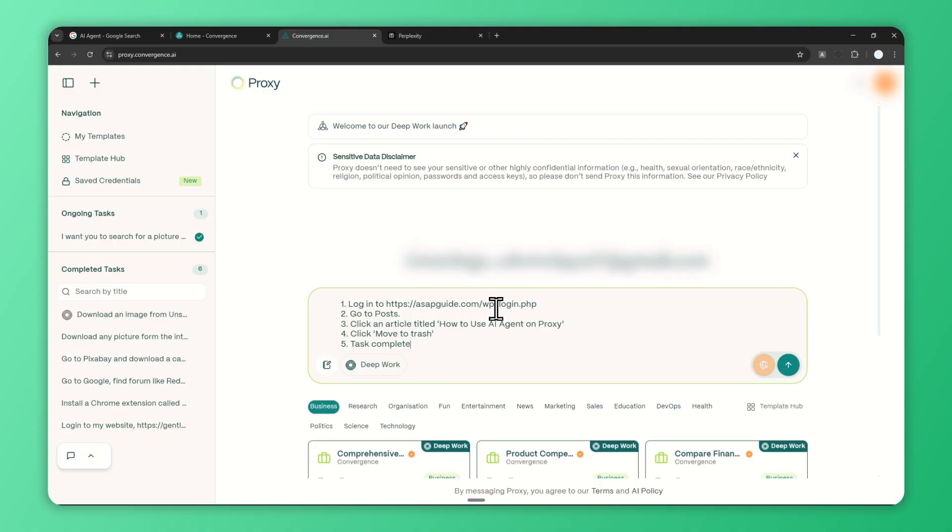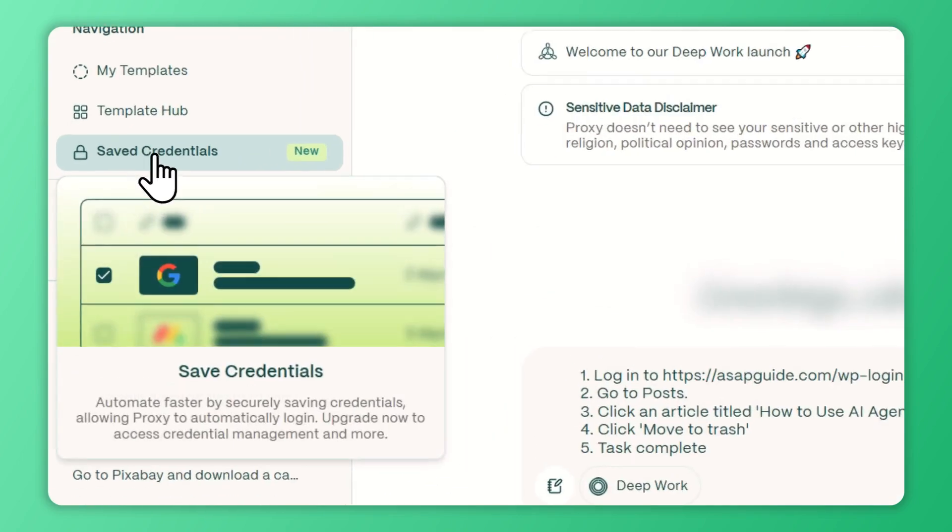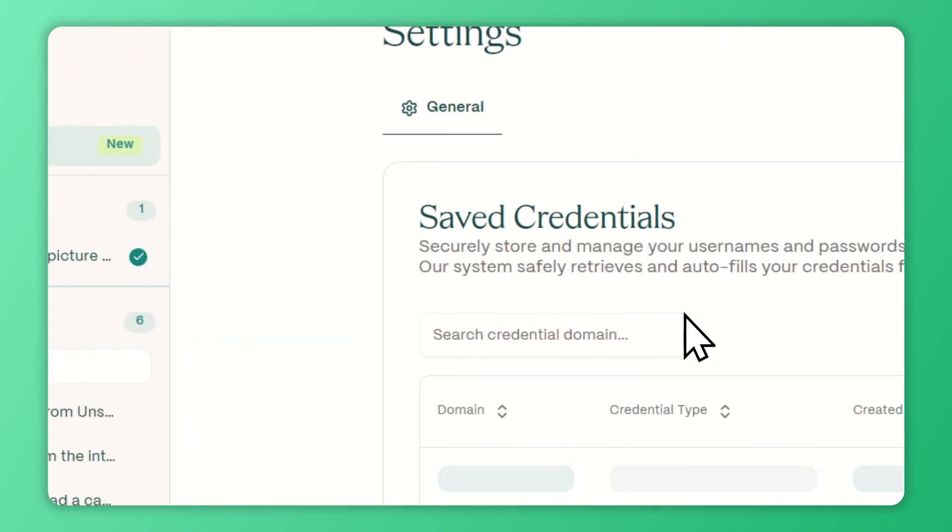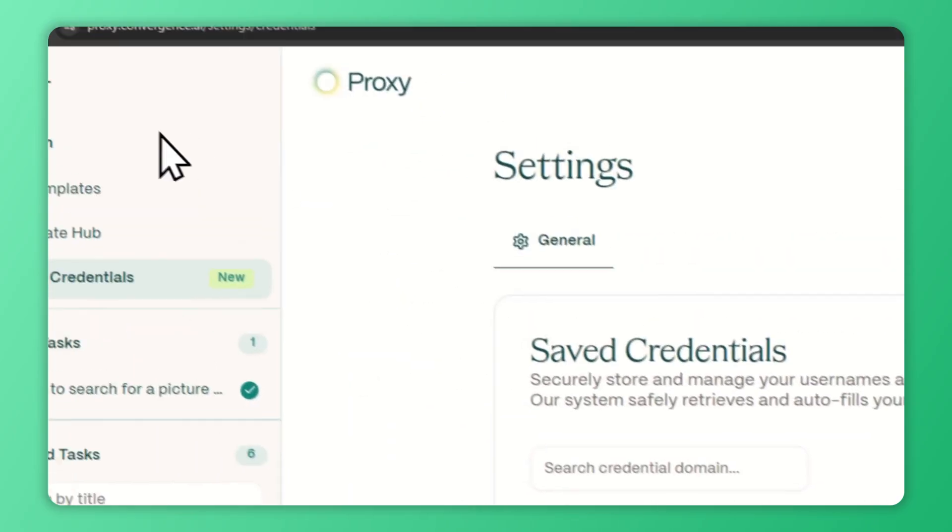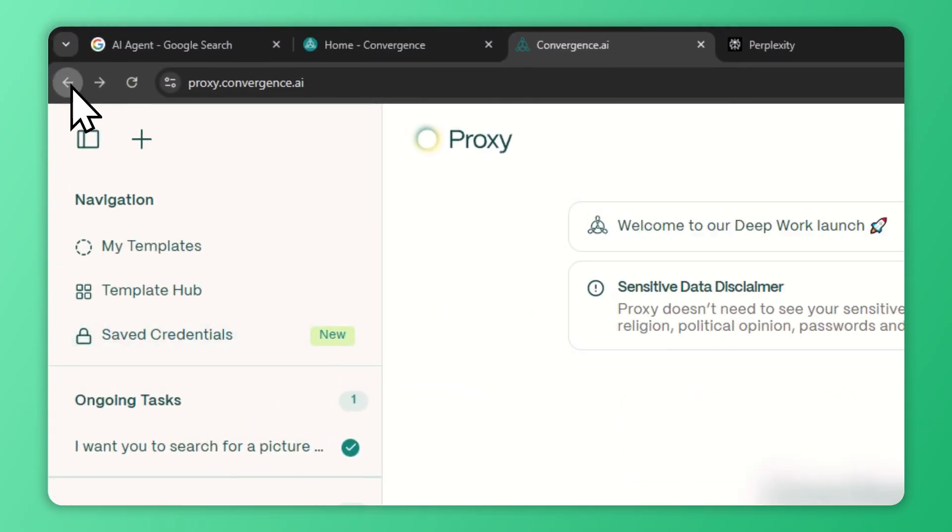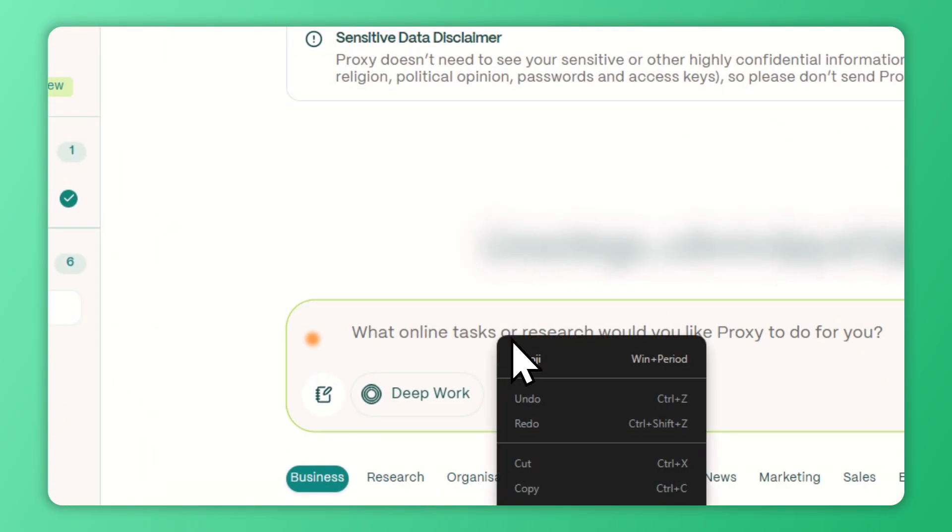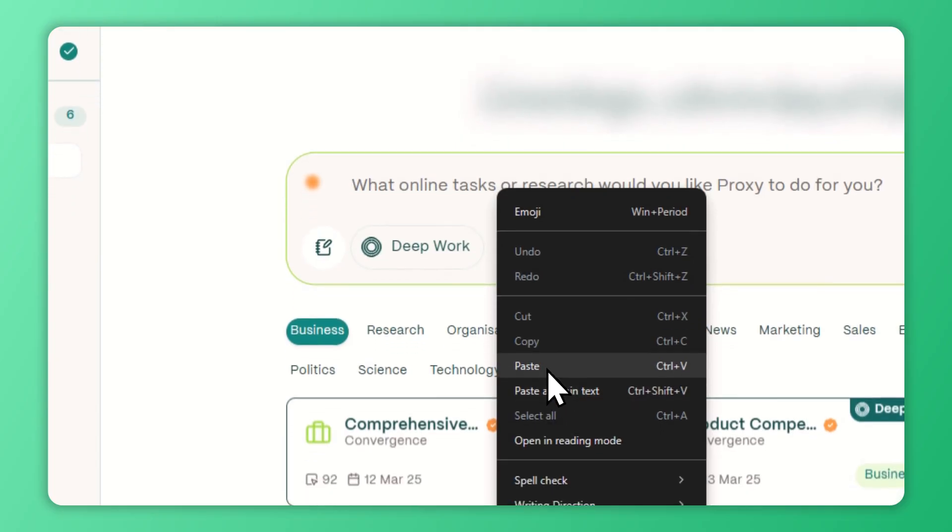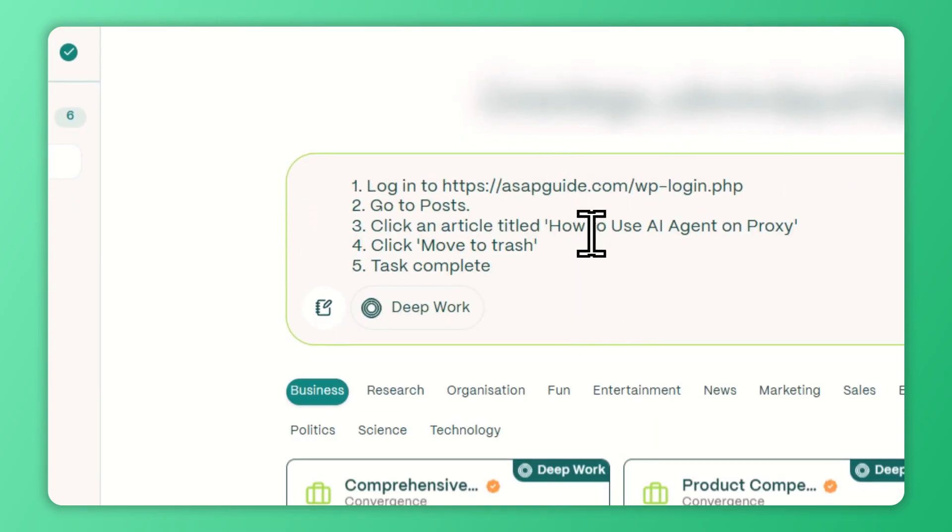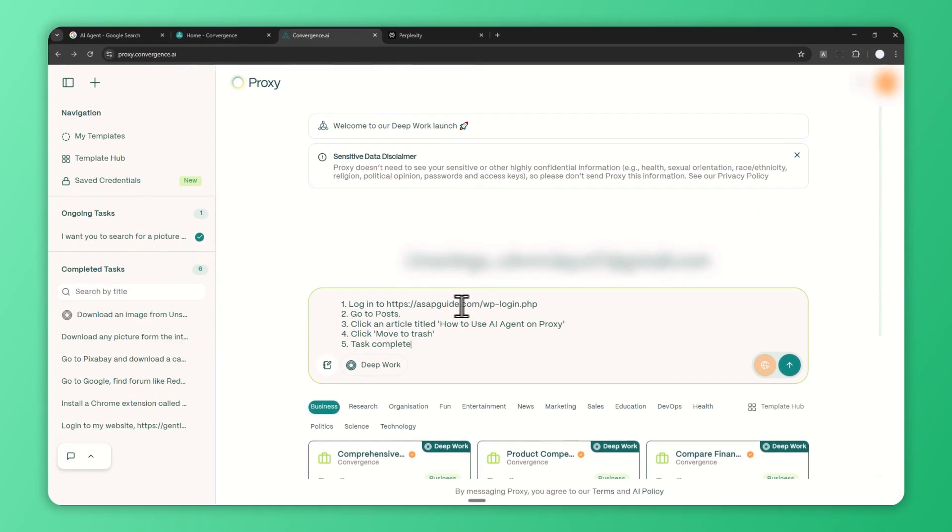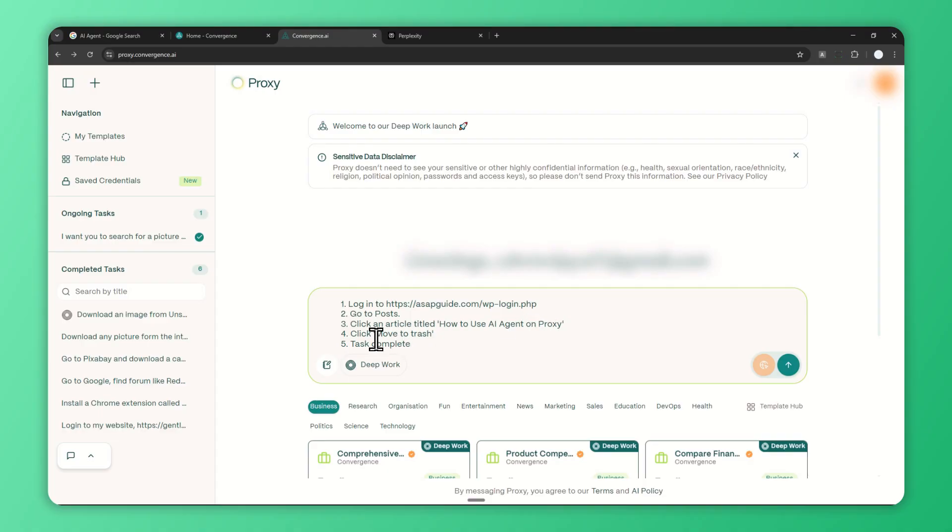It is necessary—after all, it's going to act on your behalf, so it needs access to your account. There's no other way. If you want to make the process more automatic, you can actually utilize something called credentials, but this feature is only for pro subscribers. But again, you can still log into an account even if you're not subscribing to the pro subscription. I'm going to be using this prompt: log into my website, go to posts, click the article titled 'How to Use AI Agent on Proxy.'